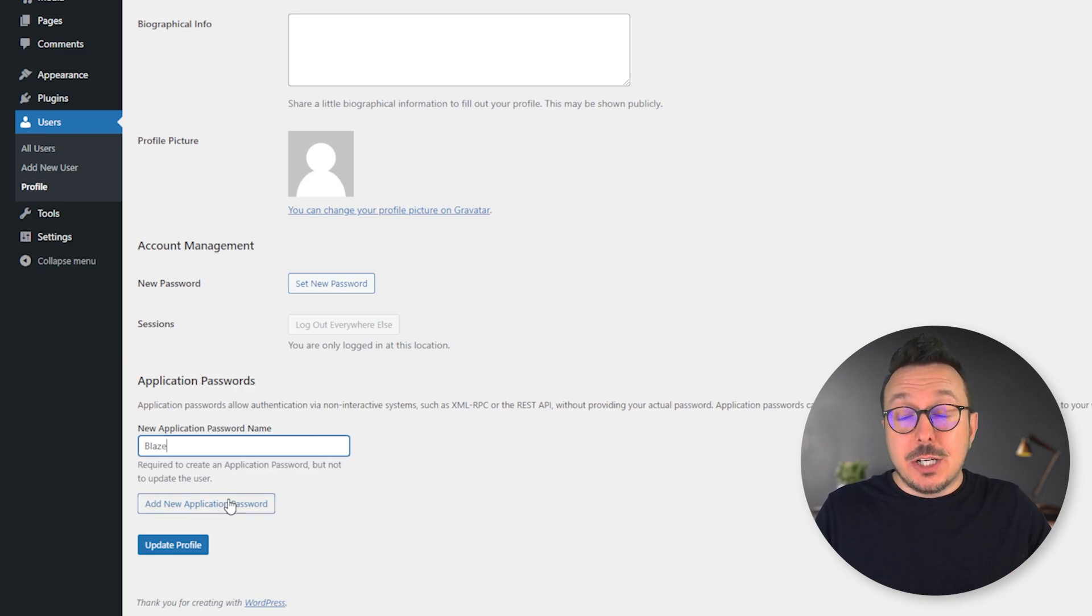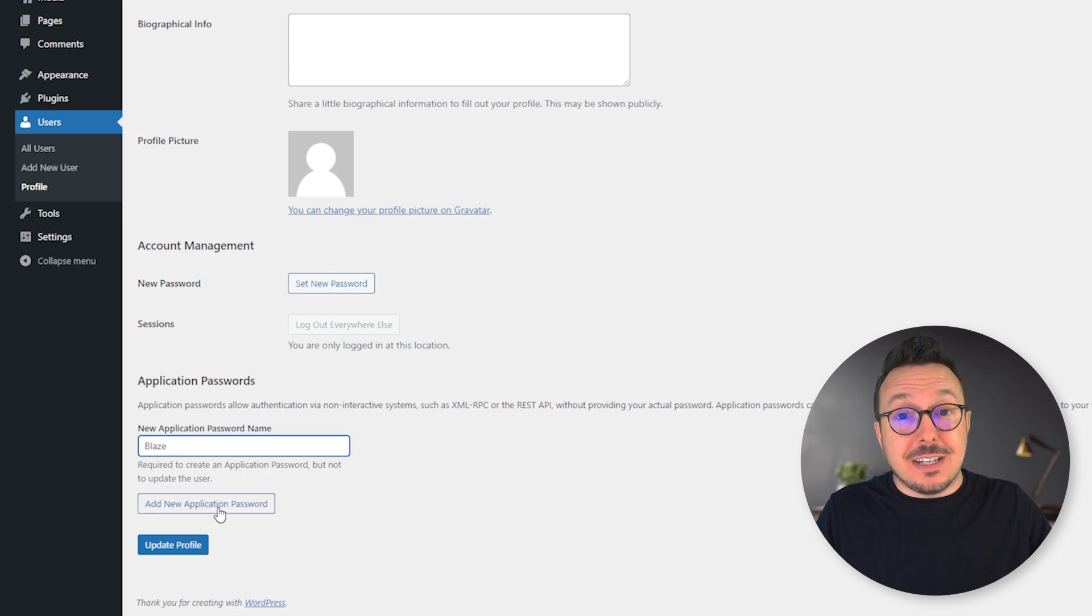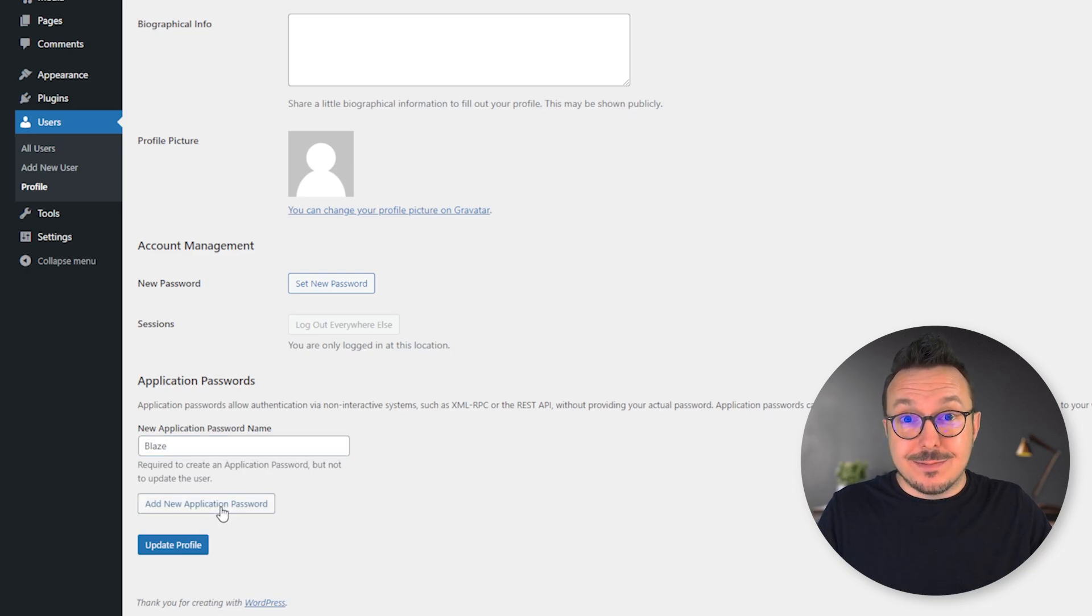I'm going to blur this section. Yours is going to be different than mine, but this will give you an example of what it's going to look like.